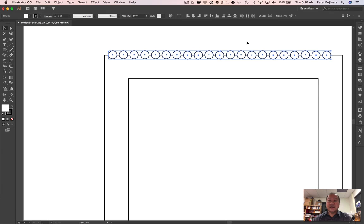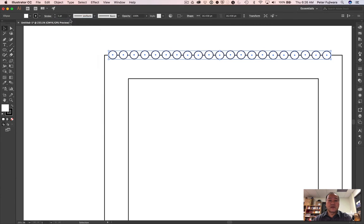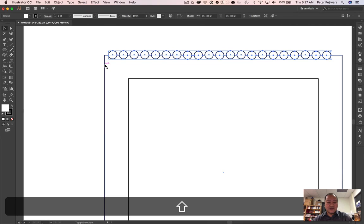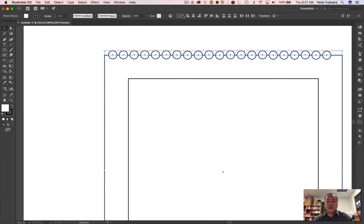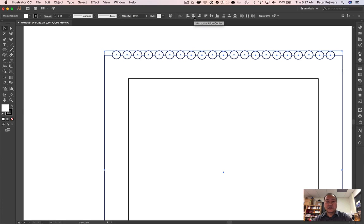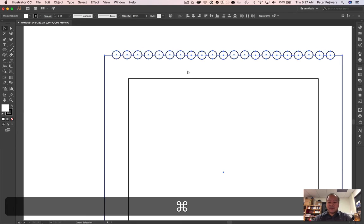Once you've got that done, then what you do is you make that into a grouped object. That way it moves easily. And what you can do is once it's a grouped object, then you can center it. And this time we're going to center with the artboard. And that's a decent space at the end.